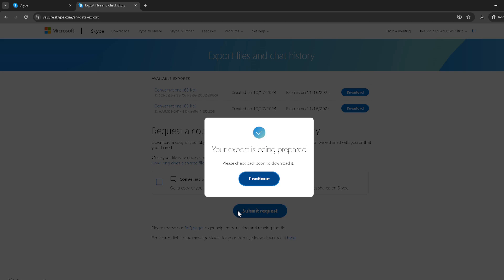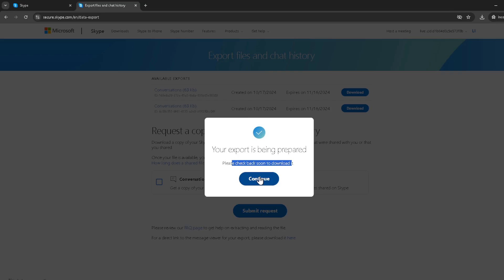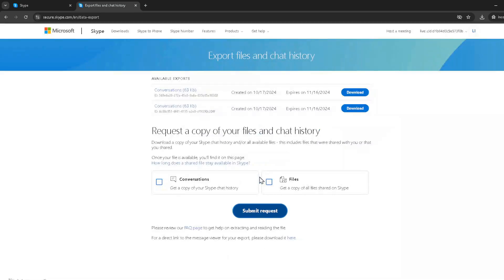Finally, you'll see a confirmation screen asking you to confirm the action by clicking on Continue. Go ahead and click Continue to finalize your request. And that's it. You've successfully initiated the process to backup your Skype chat history.